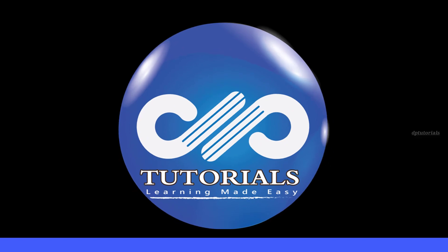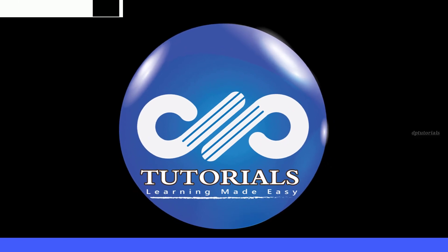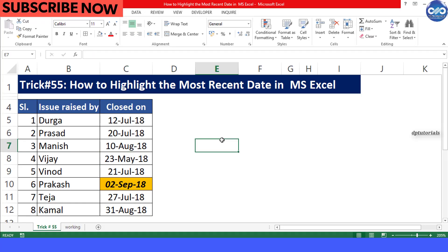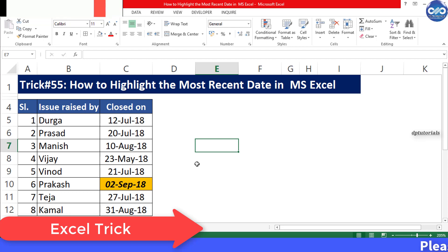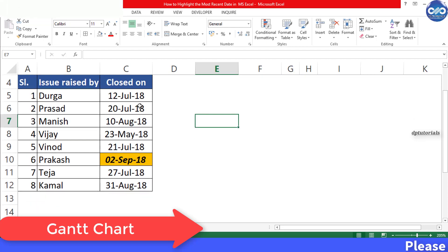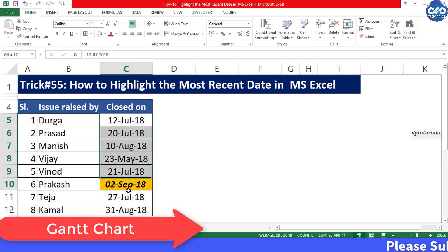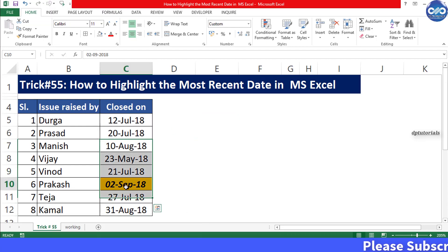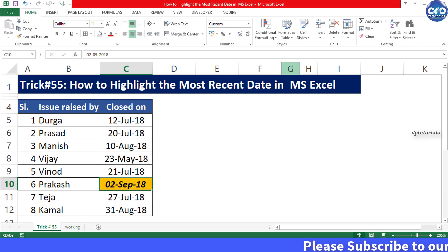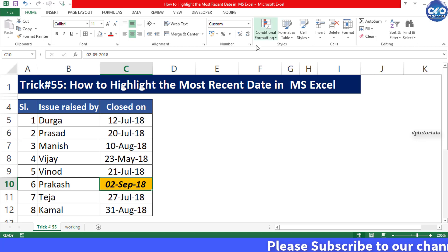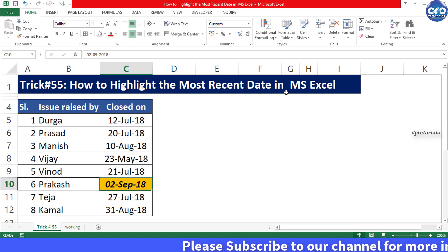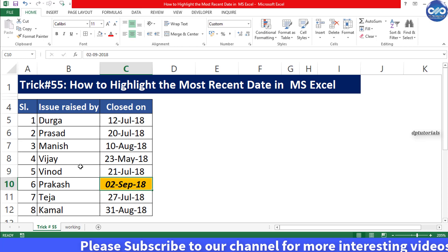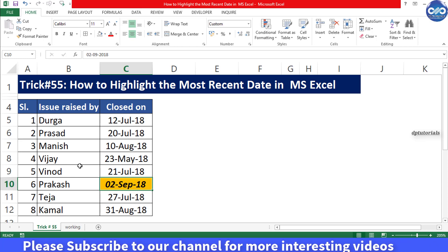Hello friends, welcome to dptutorials. In this tutorial, let us learn how to highlight the most recent or latest date in a data range in Excel. To perform this, we are going to use the conditional formatting.